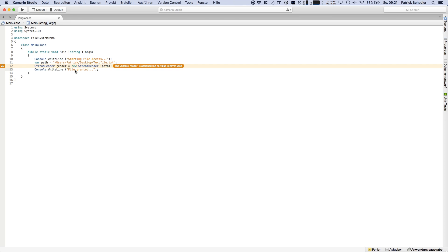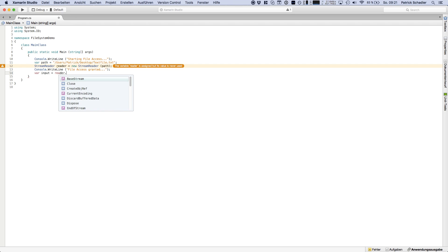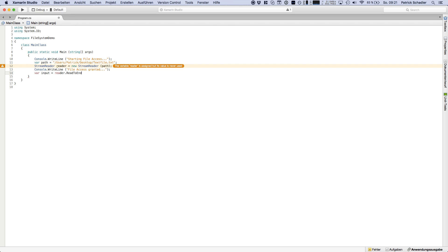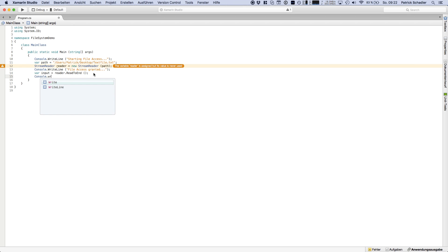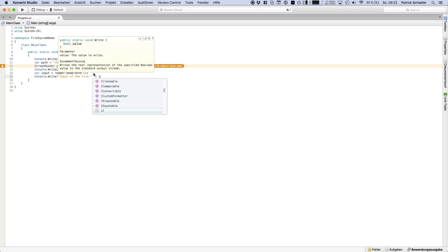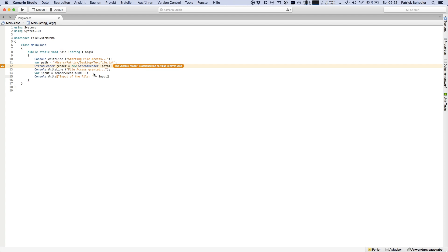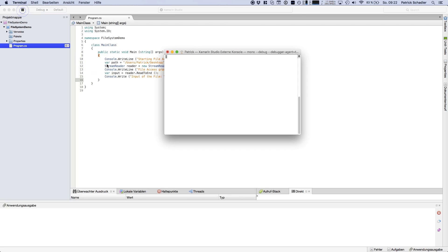This is of course not the starting process. Let's say only file access granted. And now we're saying input and we're heading into the reader, let's say read to end. So we get the whole document in our input variable. Then we can say console.write input of the file, and then let's say we're adding the input to our string. And we're hitting now start.